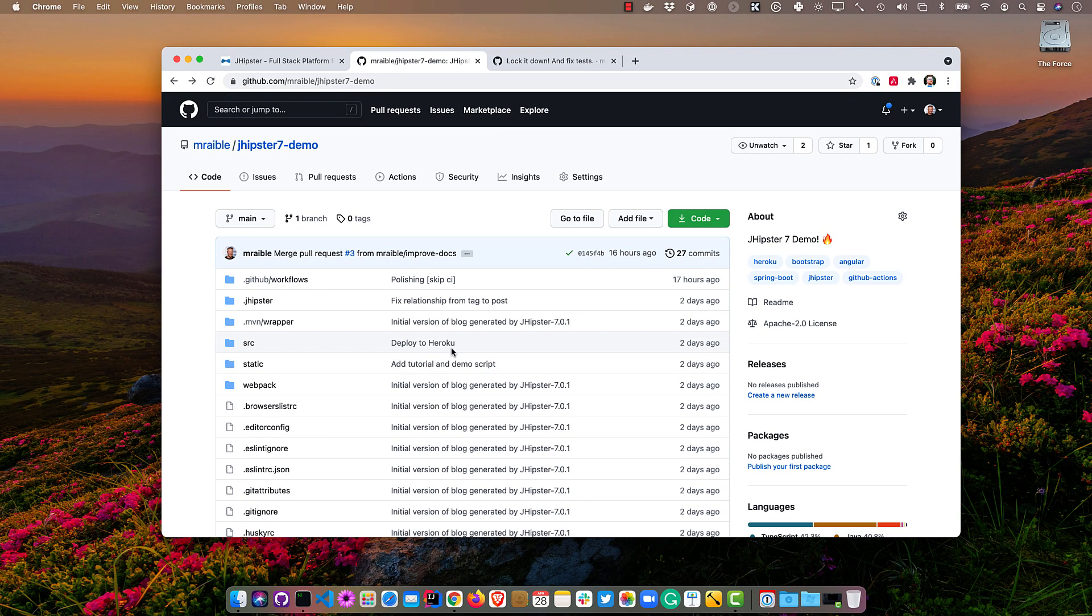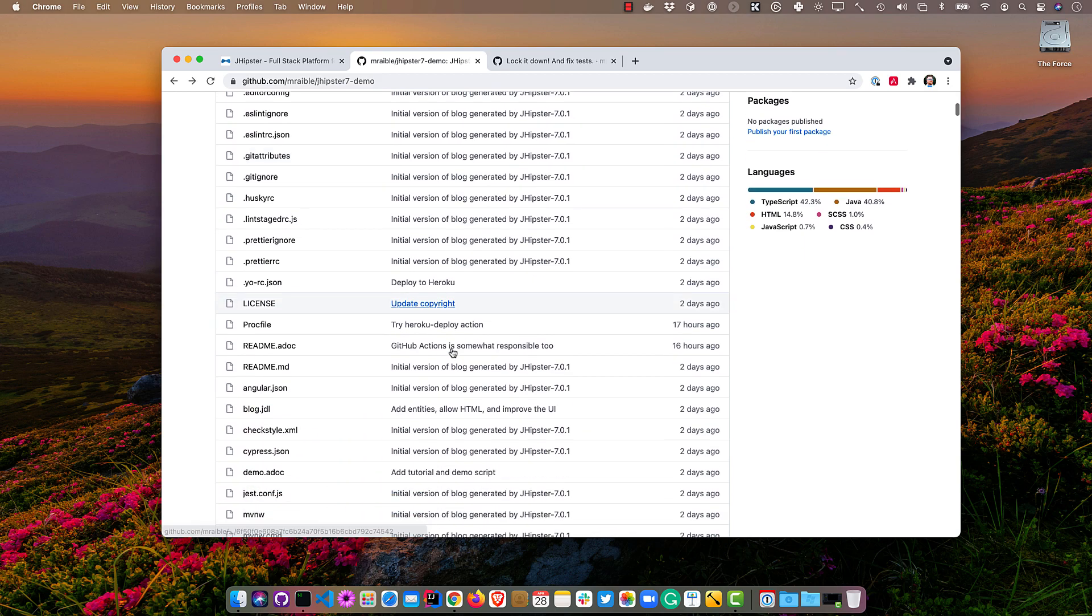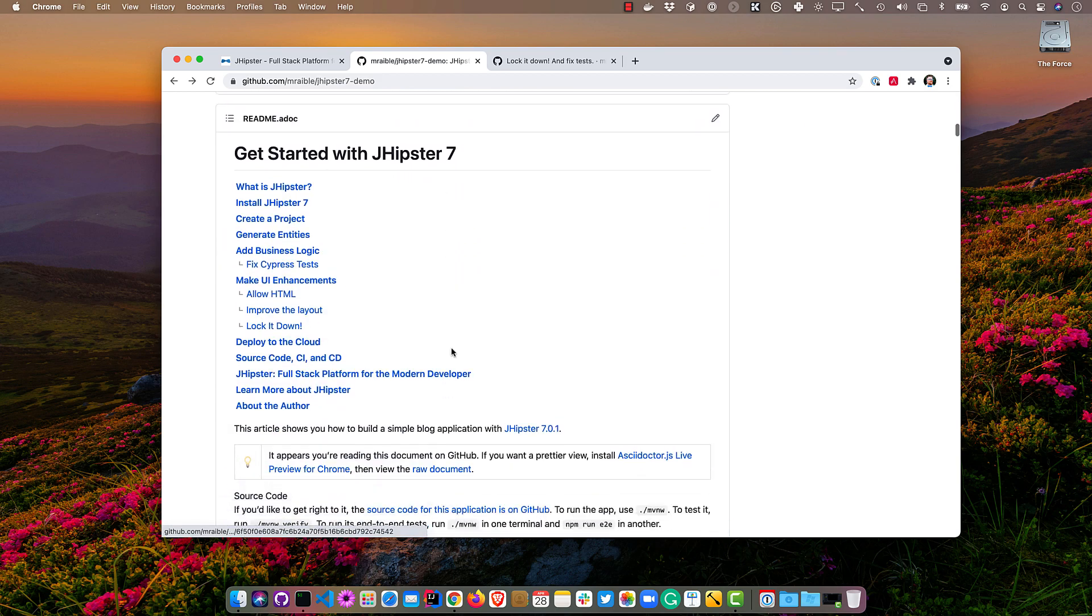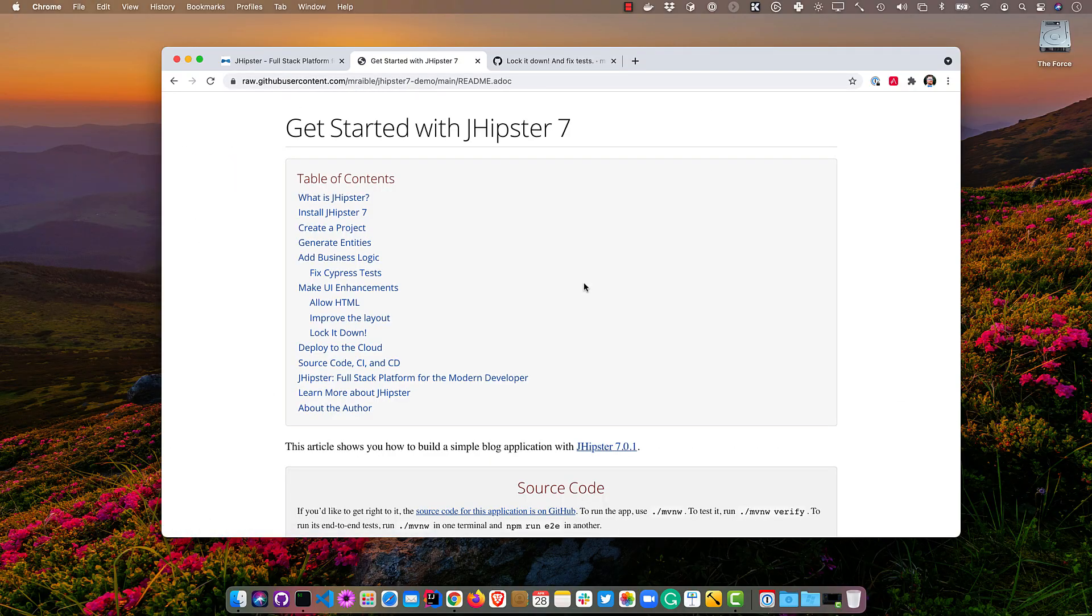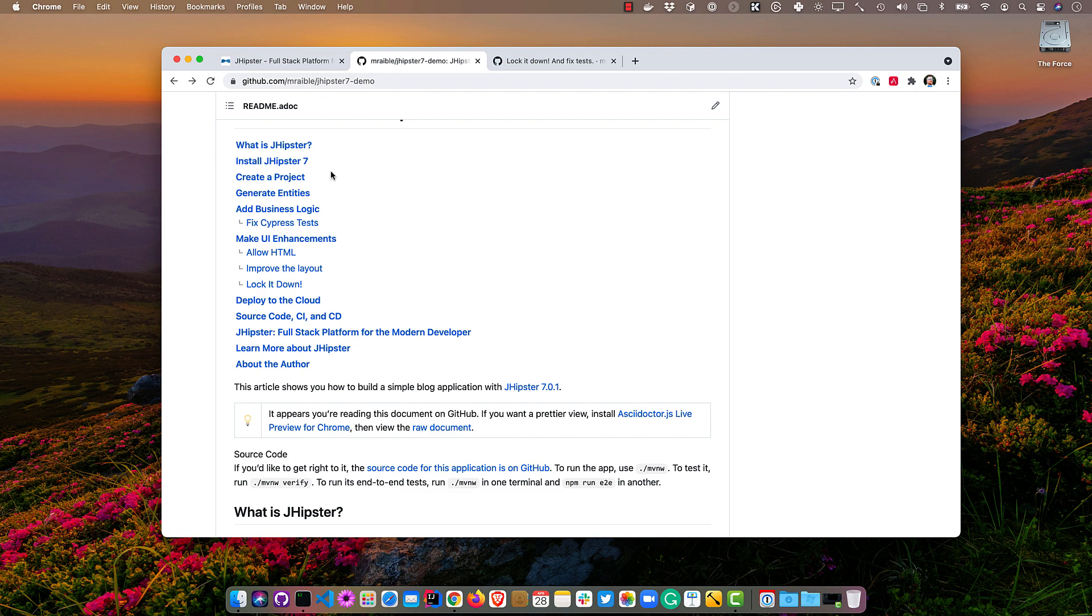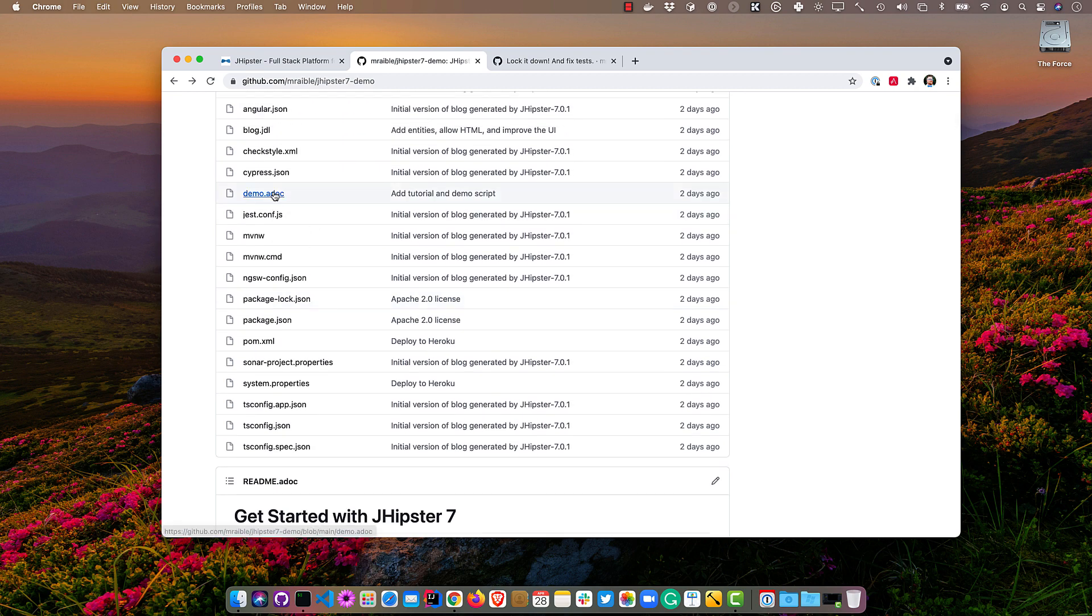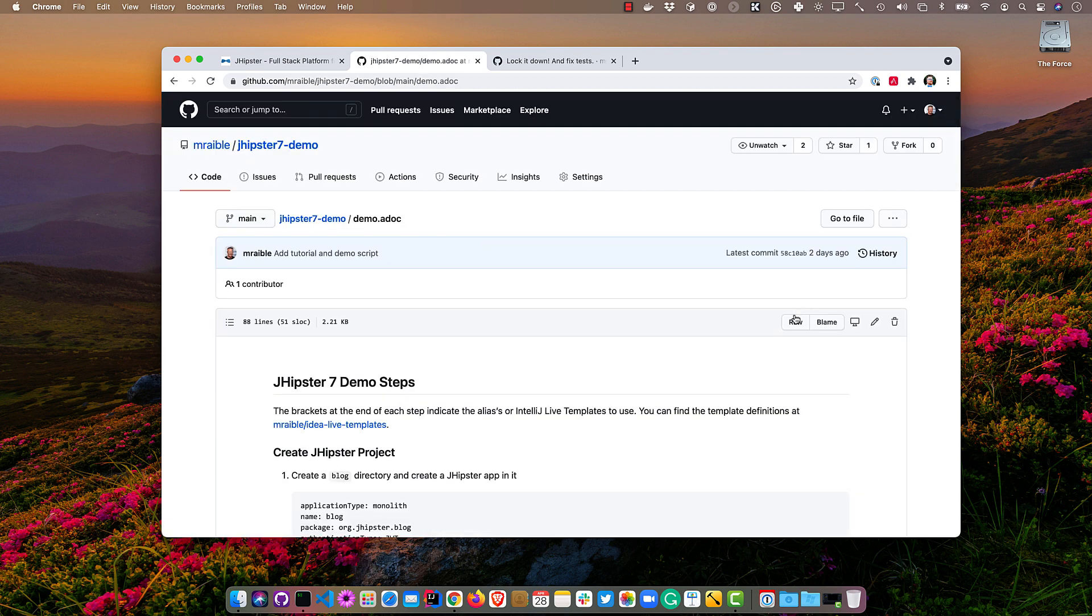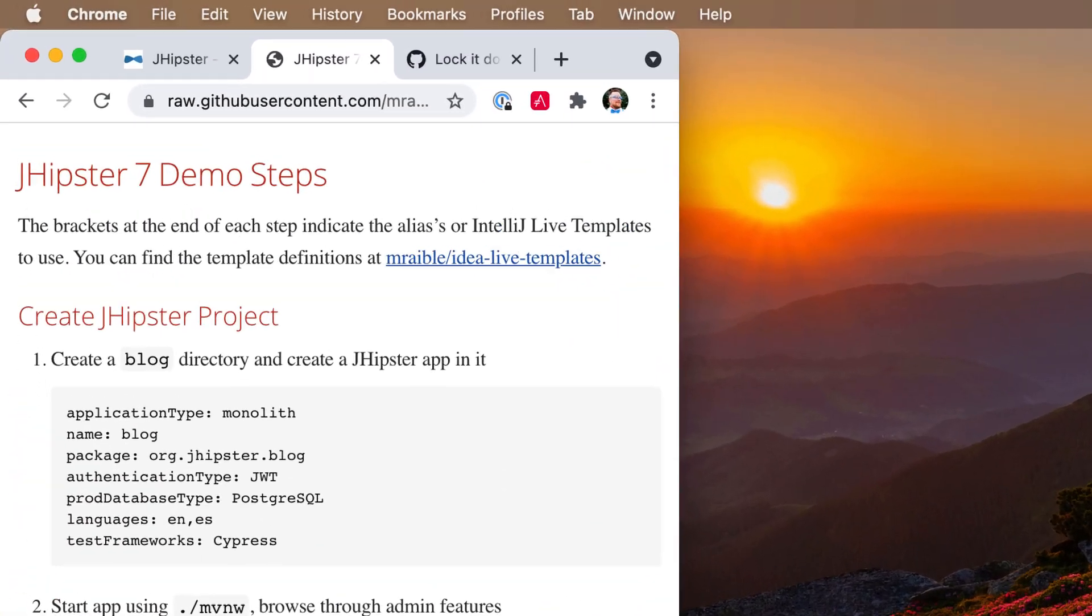In this GitHub repo, jhipster7-demo, I have the completed project as well as the tutorial that shows all the instructions you'll need to do everything I'm doing today. I wrote it in AsciiDoc and I have an AsciiDoc plugin installed. There's also a demo script in here that I'm going to use, and that's also in AsciiDoc, so I'll render it and put that on the left.